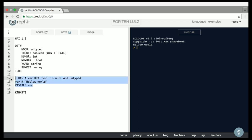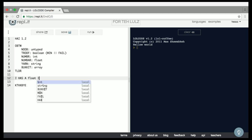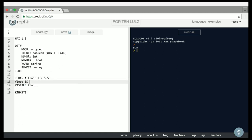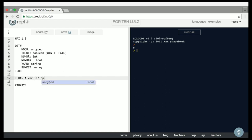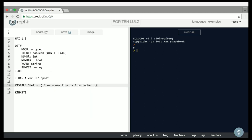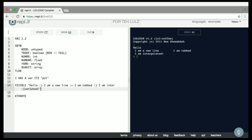We can also reassign type. So if I have a float and it's 5.5, you can see that it's a float. Now if I say float is now a number, you can see it's been recast to the int type. We can also add new lines with cute smiley faces. So with a variable, using 'visible', I can output 'hello, I am a new line. I am tabbed. I am interpolated.' — and it prints exactly that.